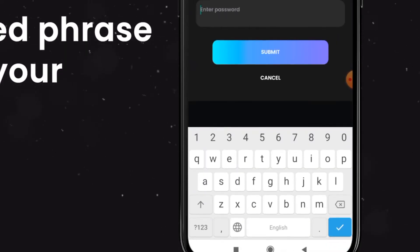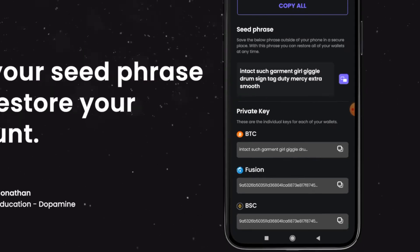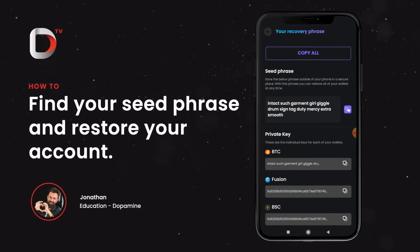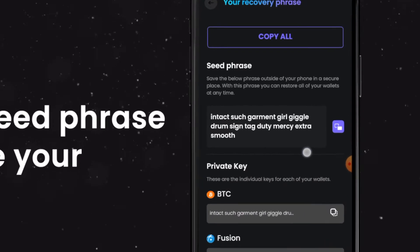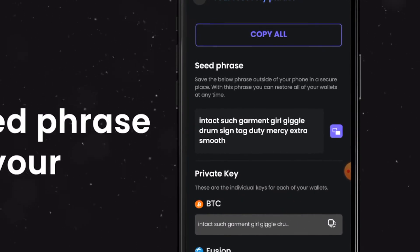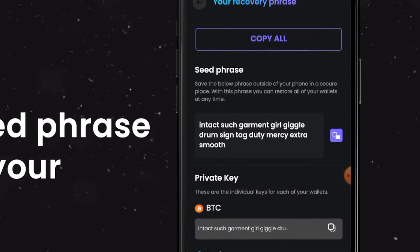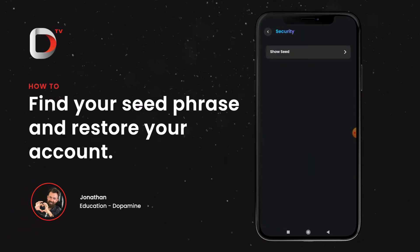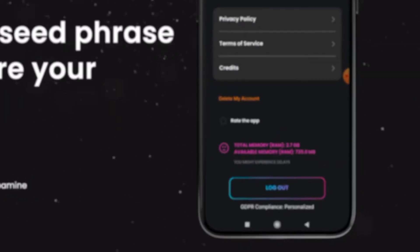Let's input our password, click on submit, and in this screen we get access to all our private information for all the funds associated to our wallet. The main thing to take from here is the seed phrase right here. If we just click on copy we are able to copy our recovery phrase or seed phrase.